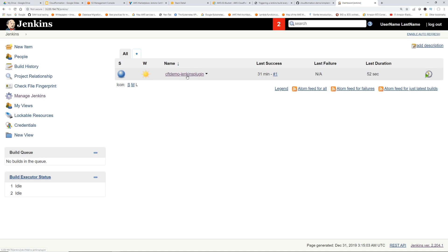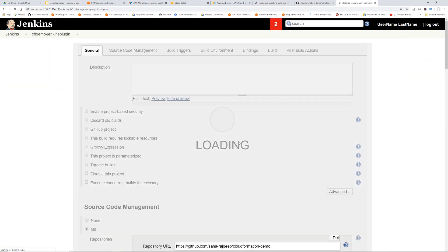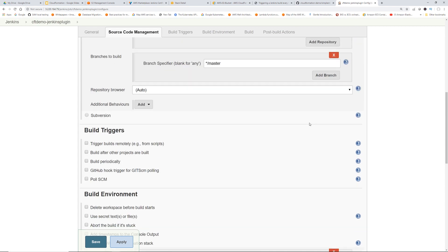If we go to our job, click Configure. If we scroll down, you can see this Build Trigger section, right?